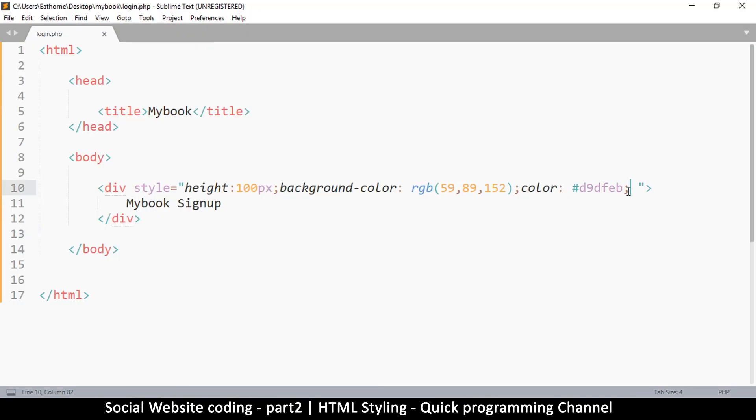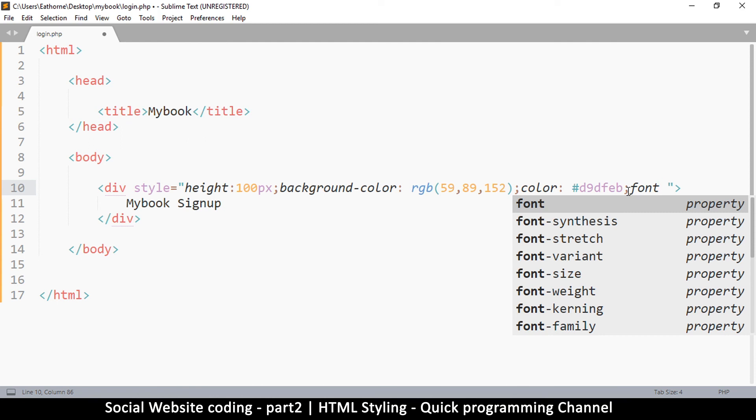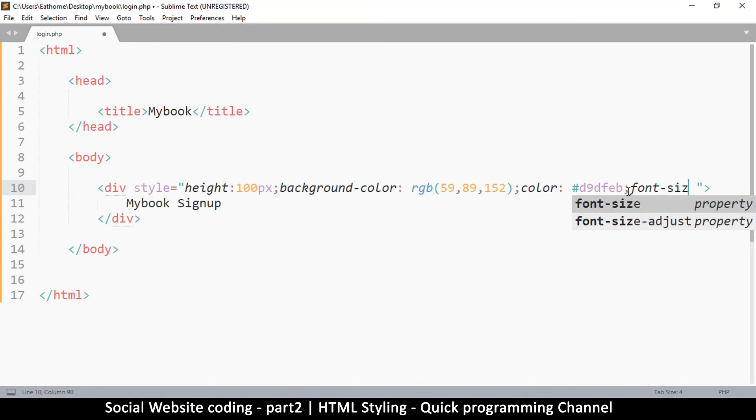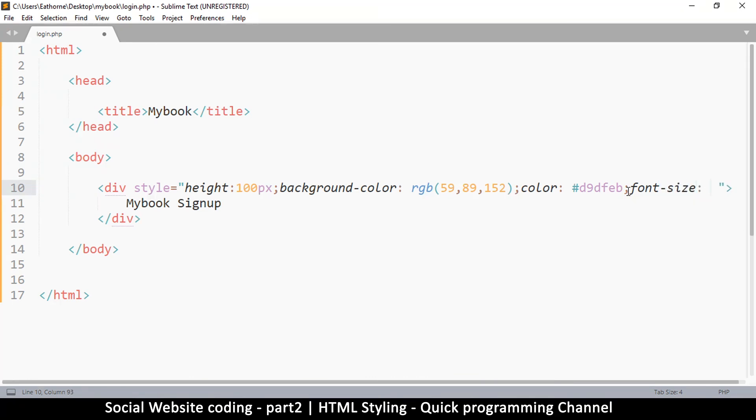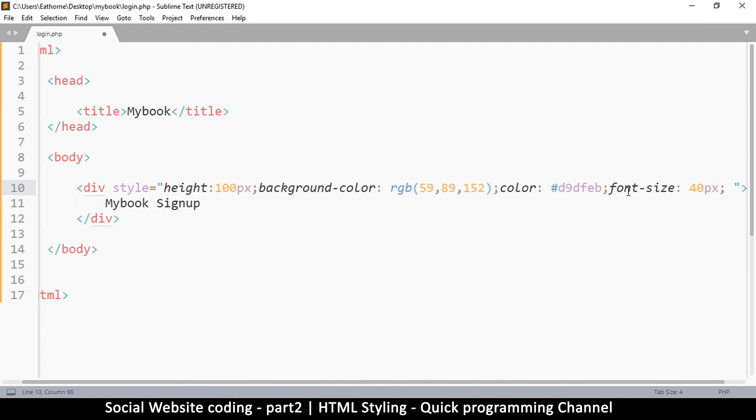Then we can change the font size to make it bigger. I want a font size that is quite big in here. So I'll just type font-size like so and then put 40 pixels like that, px.